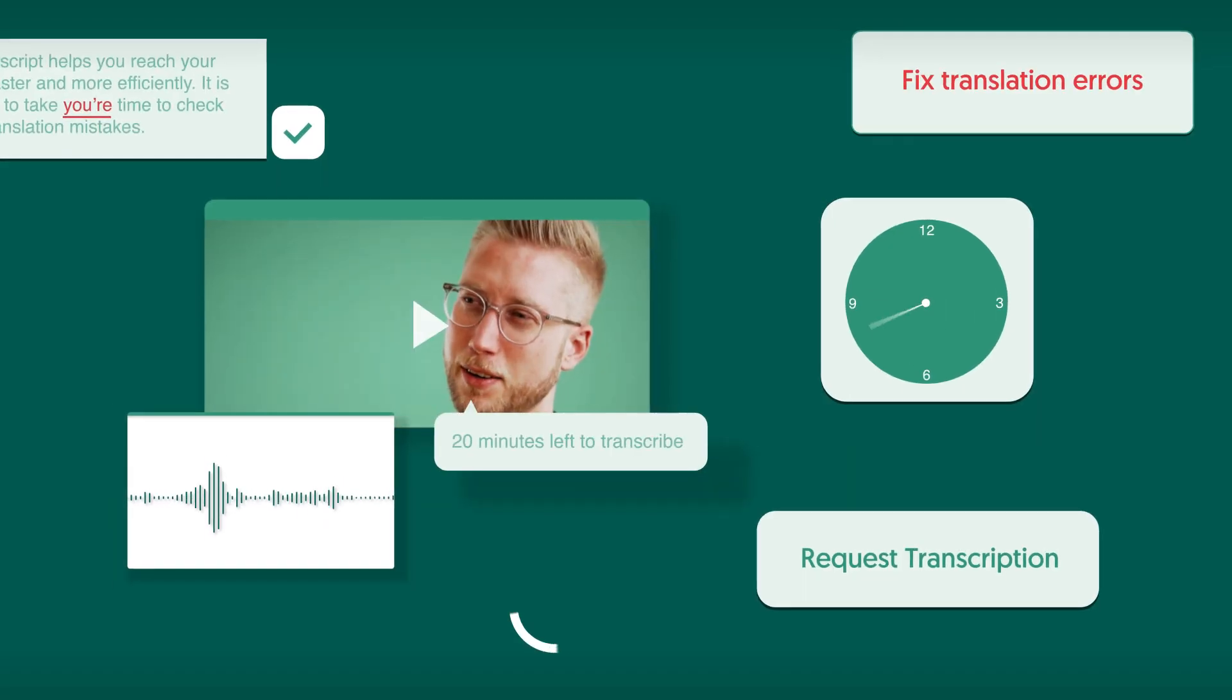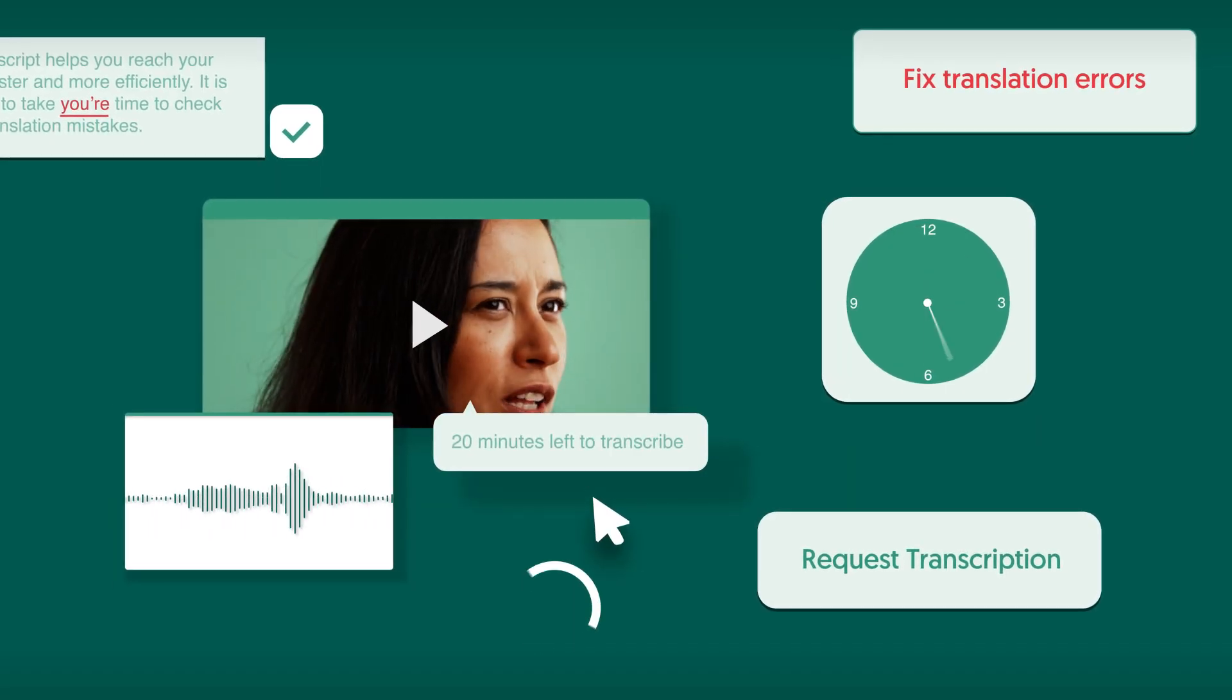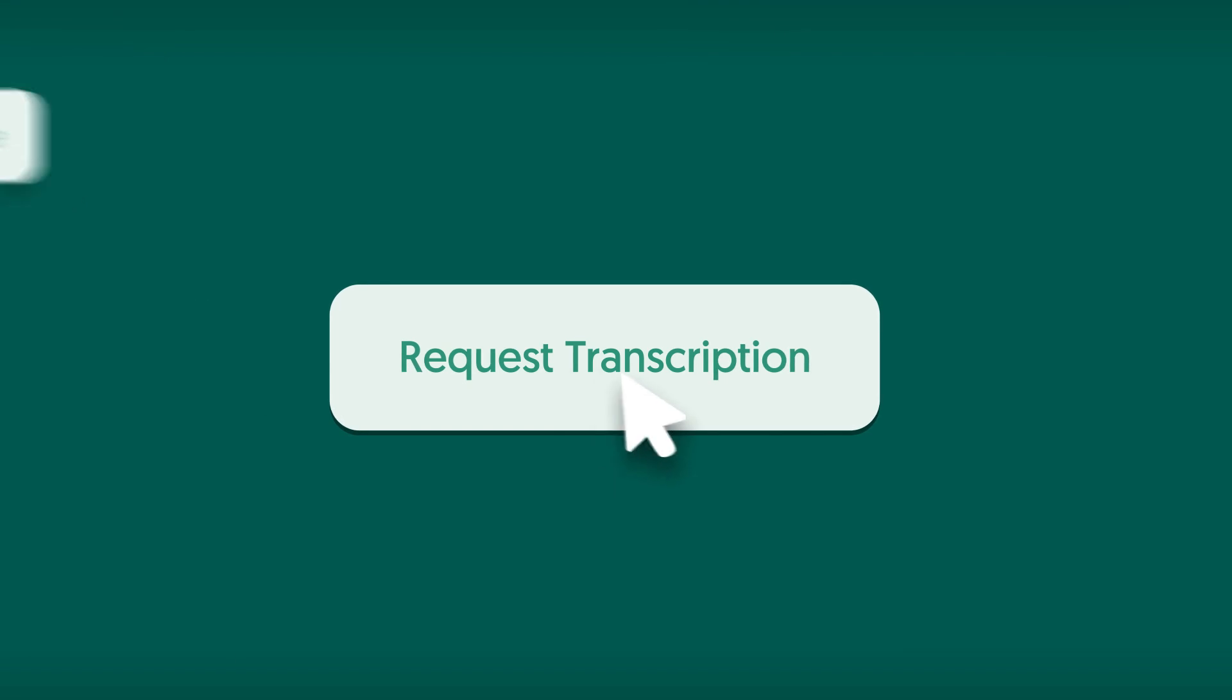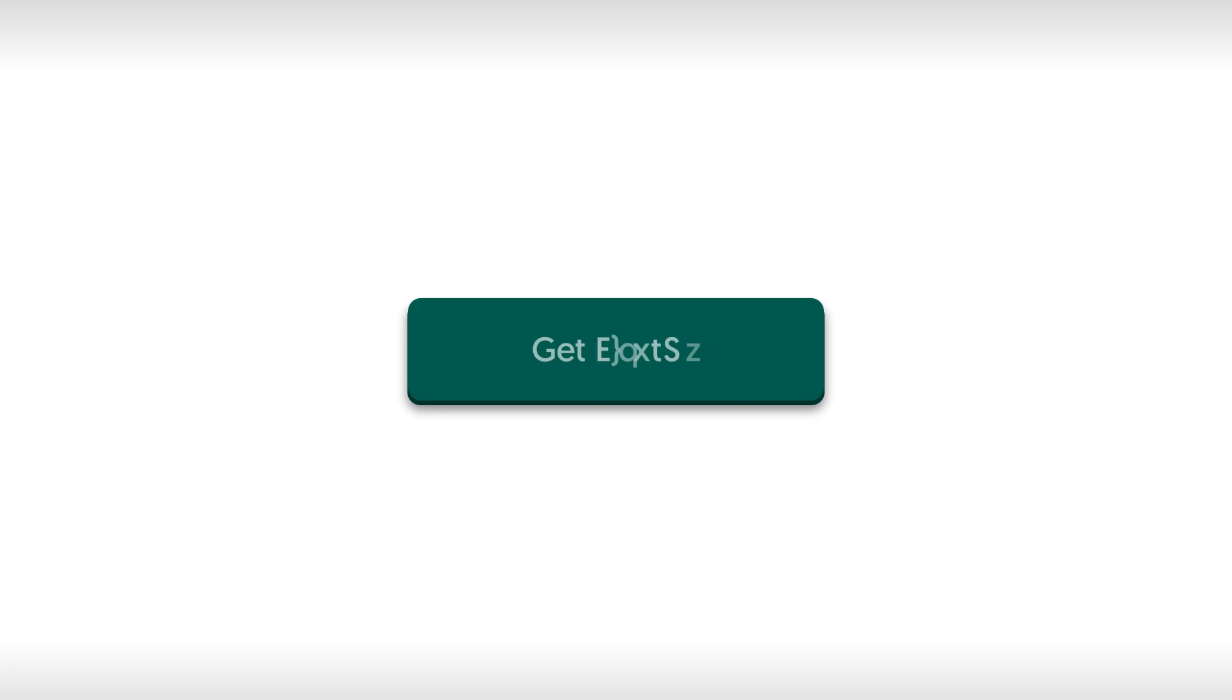So, leave the hassle of turning audio-to-text to us and speed up your projects. Find out how AmberScript can help you. Upload your first file today.